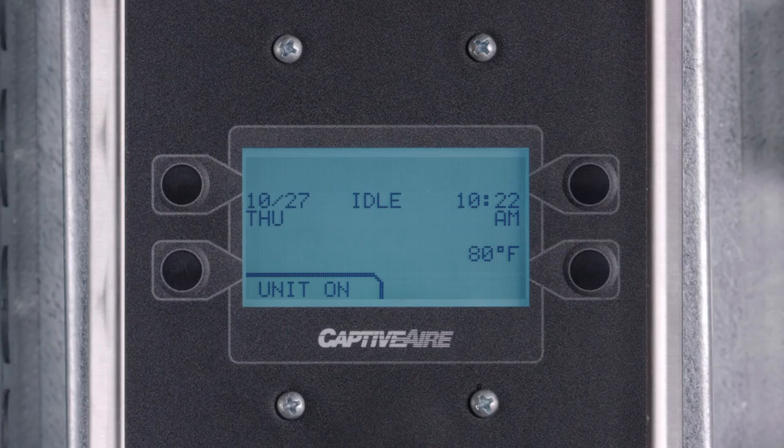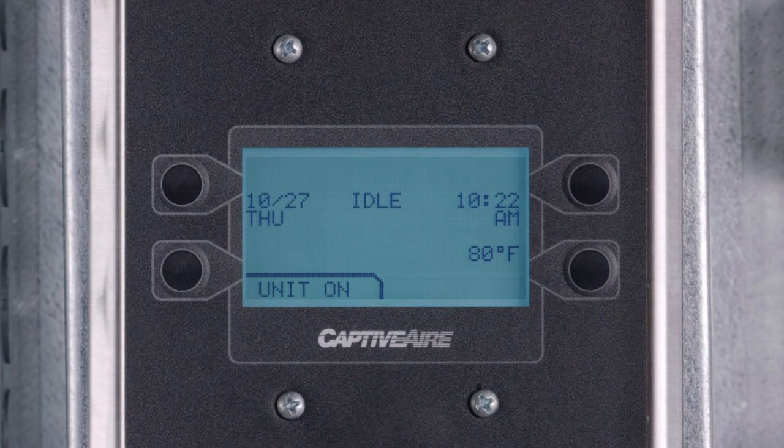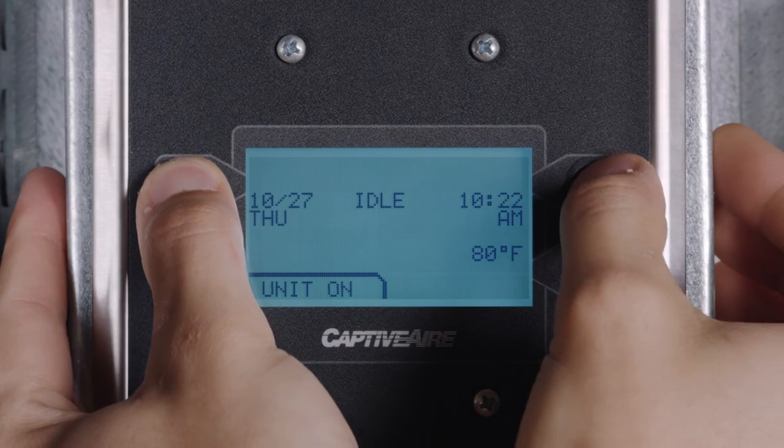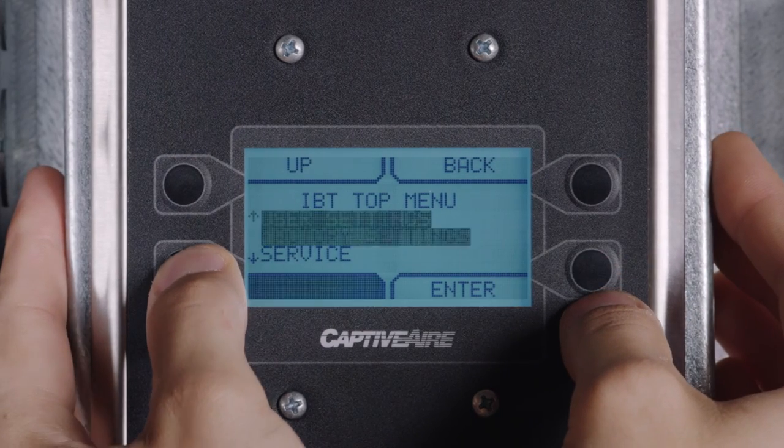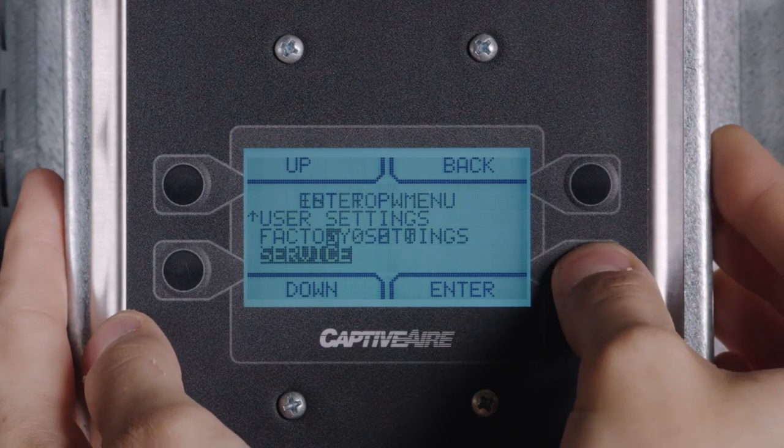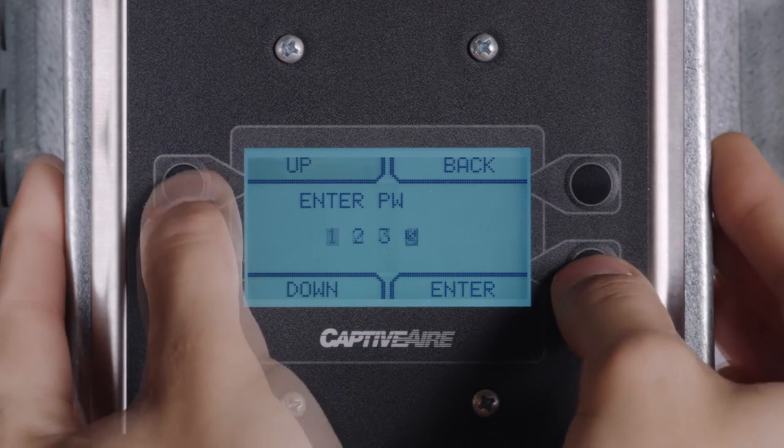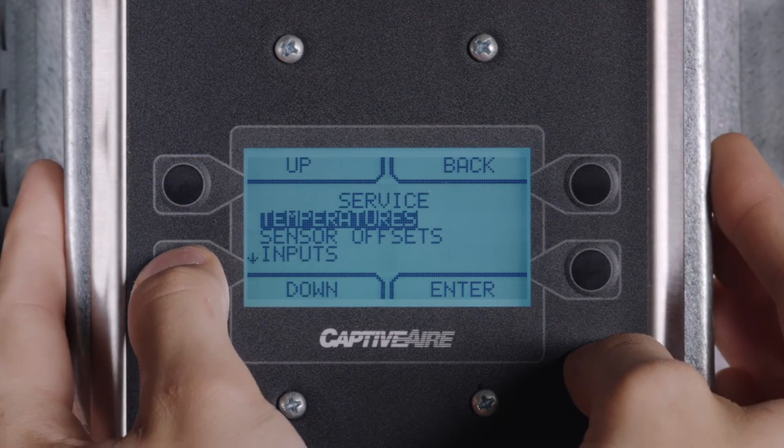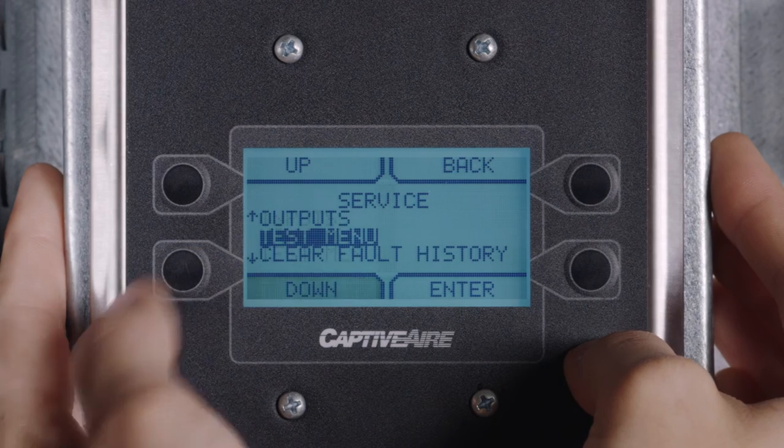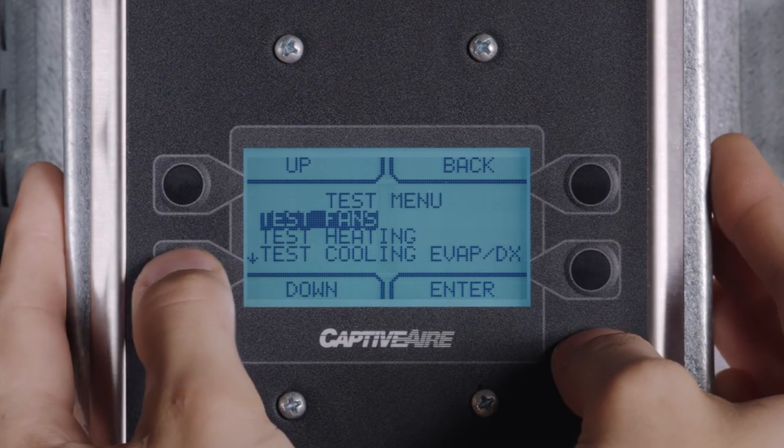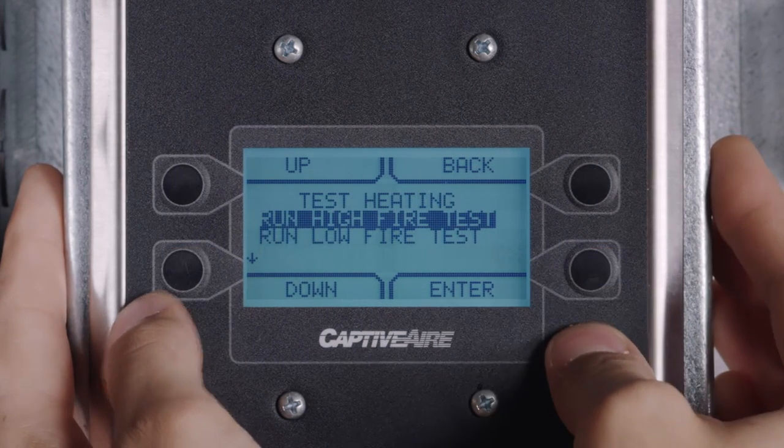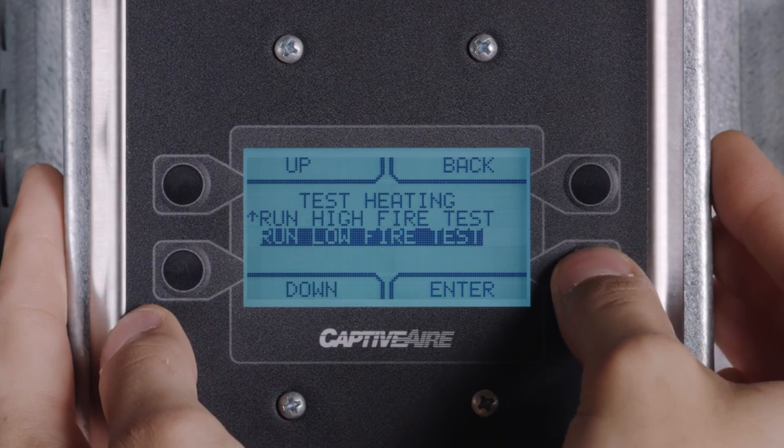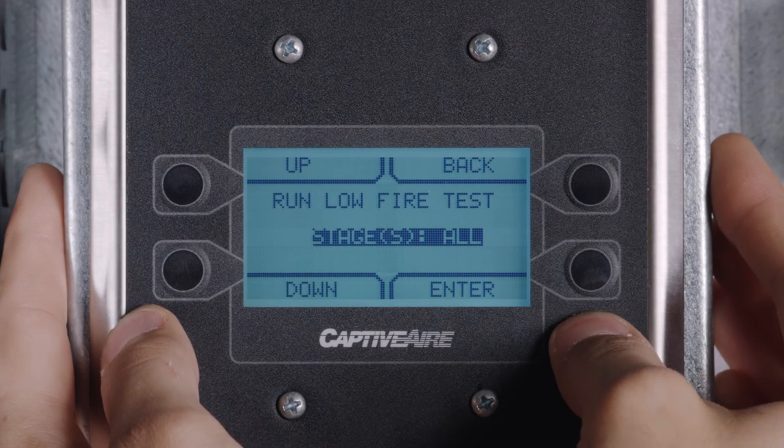Next, the low fire gas pressure needs to be adjusted. From the main screen on the HMI, first access the menu. Then select service. Enter the password 1234. Select test menu. Test heating. Run low fire test. All stages.